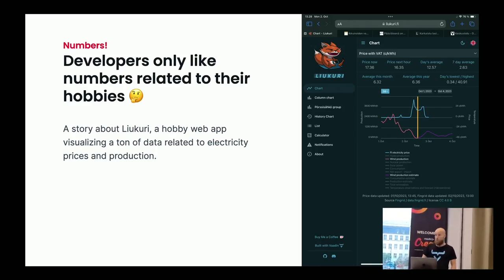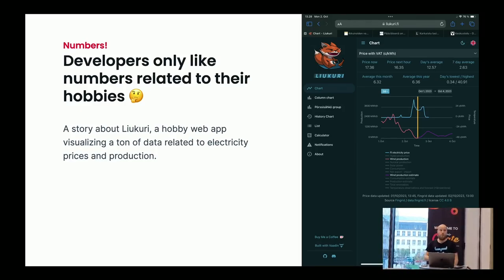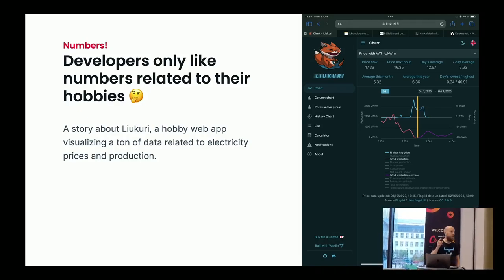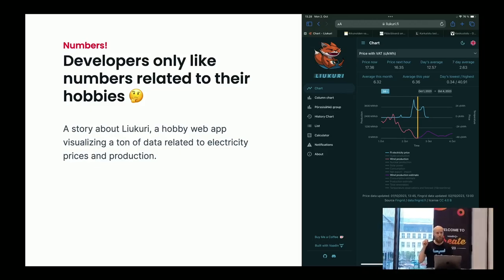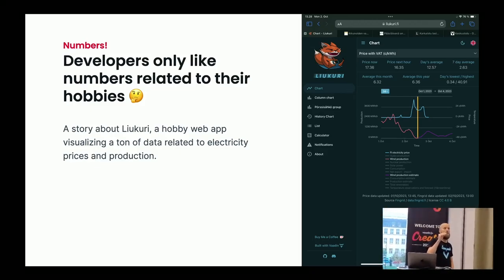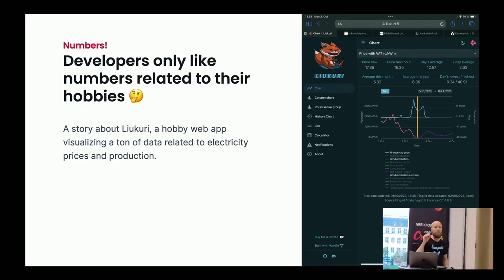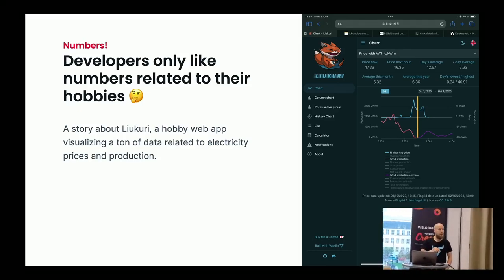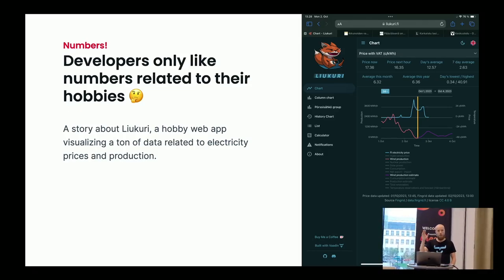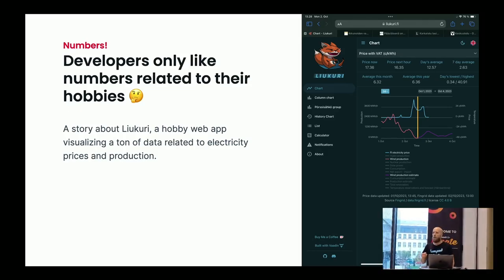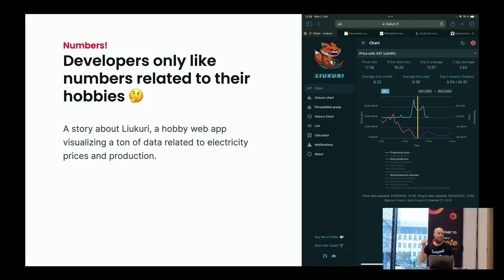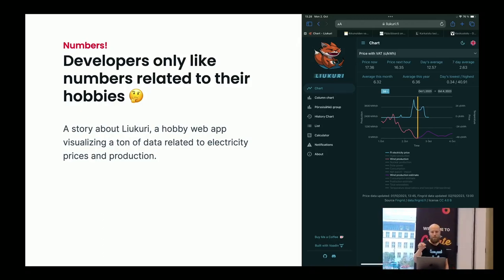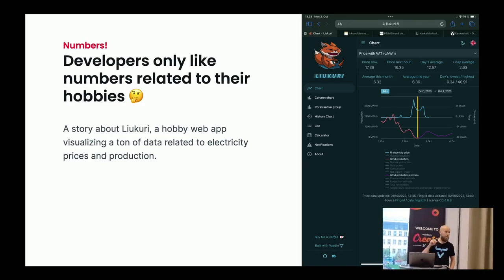I actually have a claim that quite many of us software engineers, we don't look at the numbers too often when we develop. We just look at the code and we jump into interesting problems. One of my colleagues, let's call him Vesa, but the name is changed of course, he has a hobby called electricity.